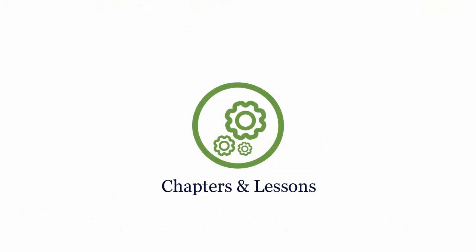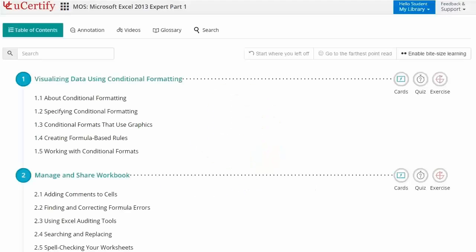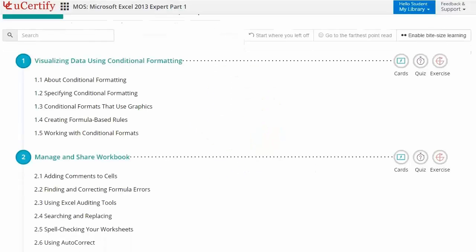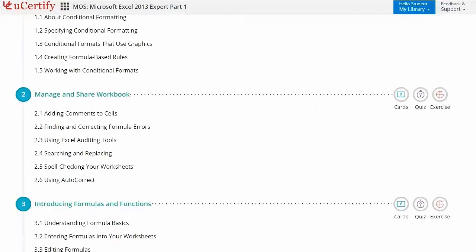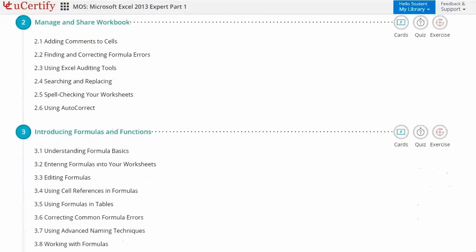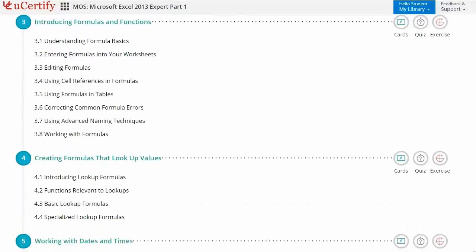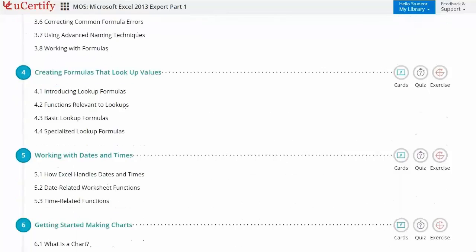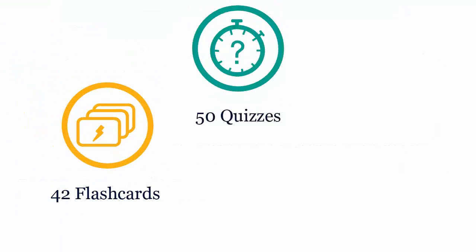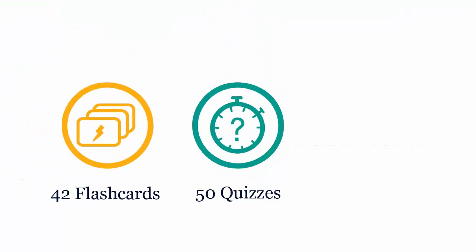Interactive chapters and lessons comprehensively cover MOS Excel 2013 Expert Part 1 certification exam objectives. It includes 9 lessons with interactive learning resources such as over 42 flashcards, 50 quizzes and 60 exercises.